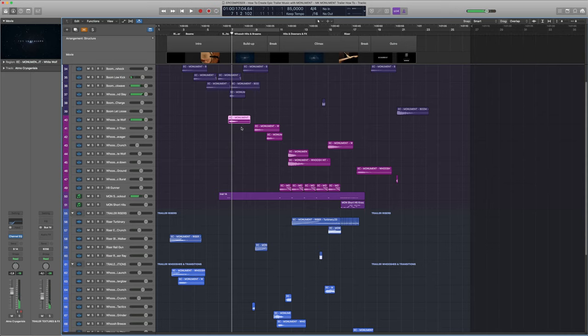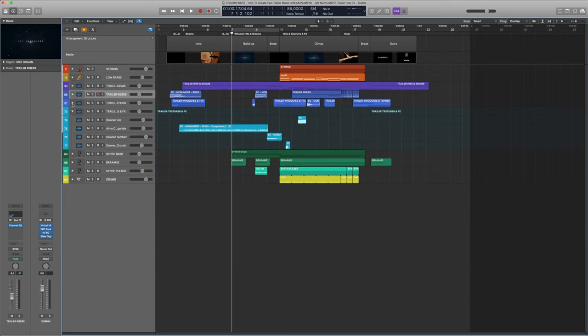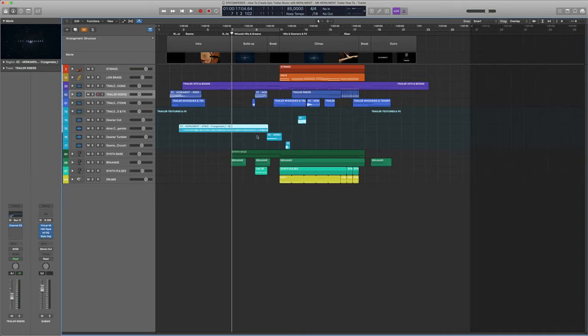Let's move forward to the buildup. Percussion-wise, we continue with our booms from before, but also introduce some whoosh hits to get a bit more punch and aggression. Same as with the booms, I use different hits throughout the build to make it a bit more interesting. The atmospheric drone from the intro just continues to play through the buildup to make both parts sound more coherent.